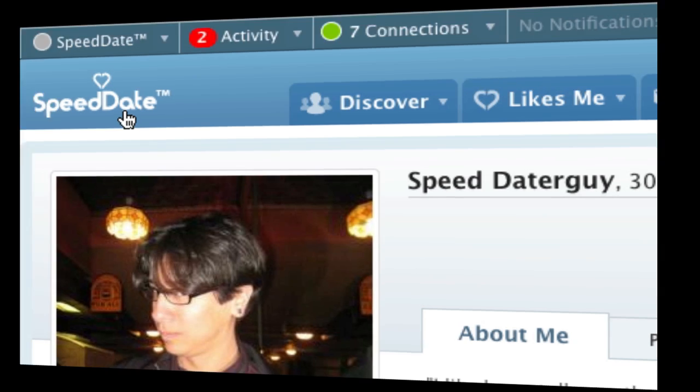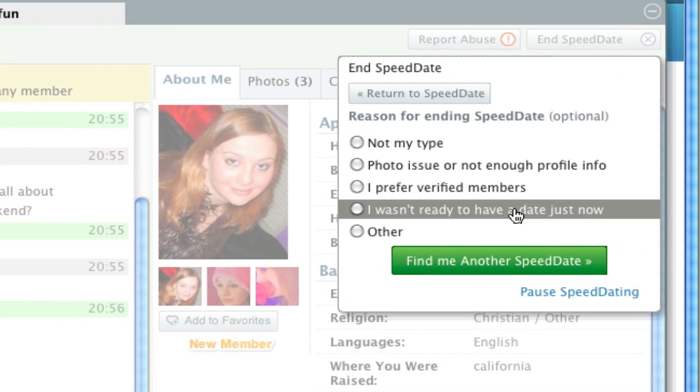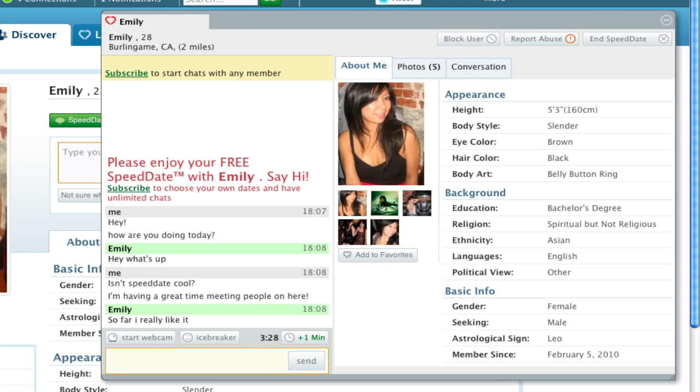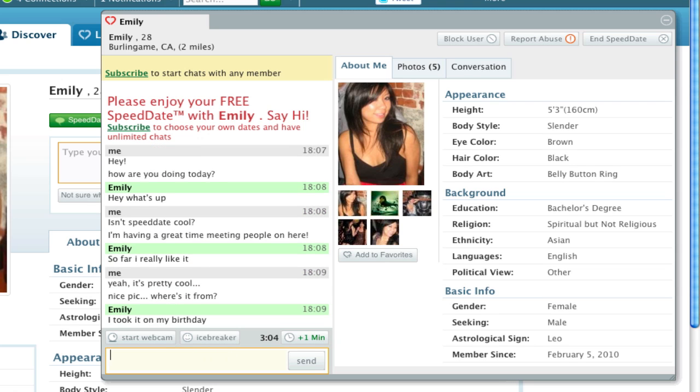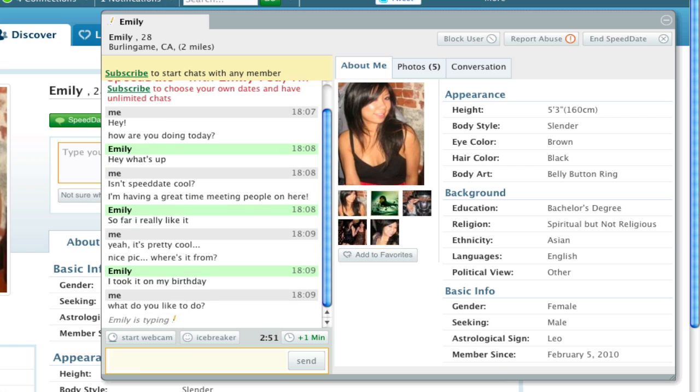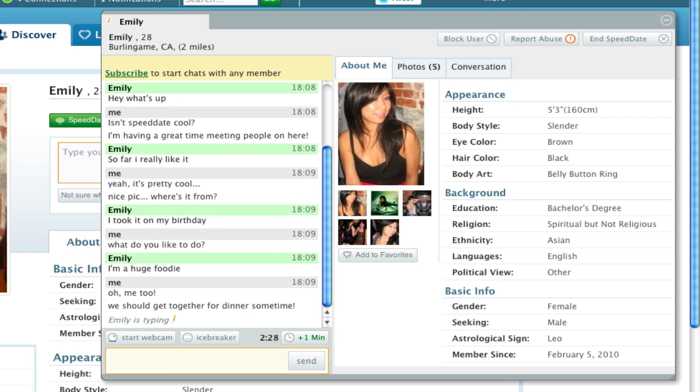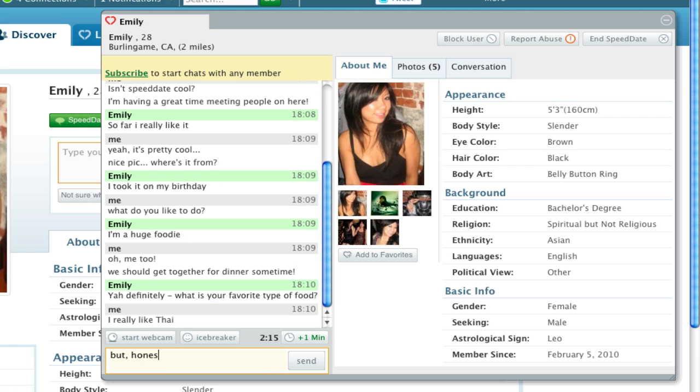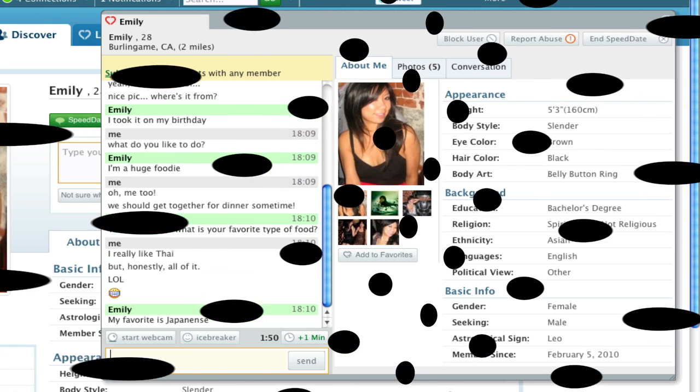Before your next speed date, we always ask how your last one went so we can better understand what you want. Now that you know the basics, go have a blast chatting it up with lots of local singles and discover your own chemistry on the world's largest online speed dating site.